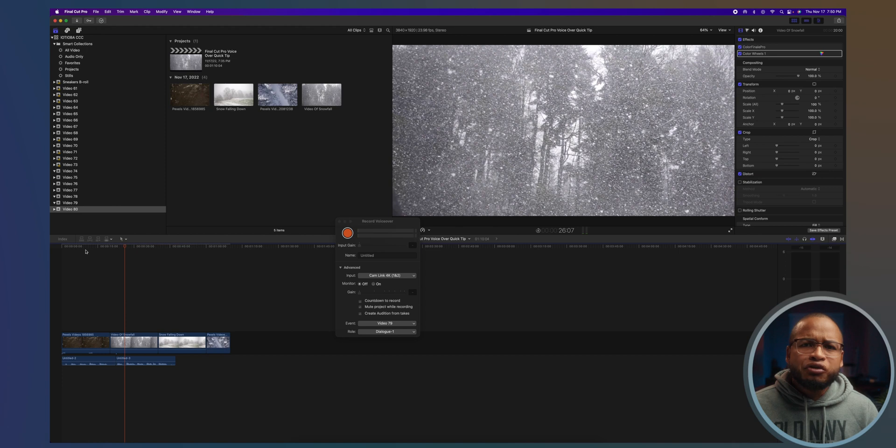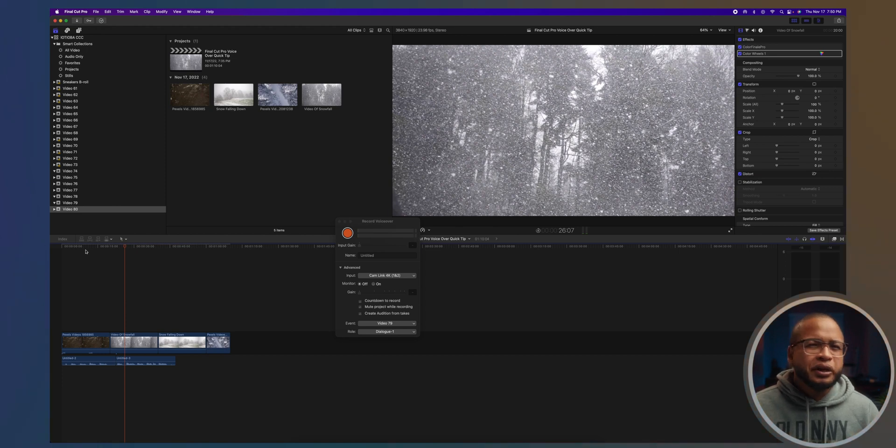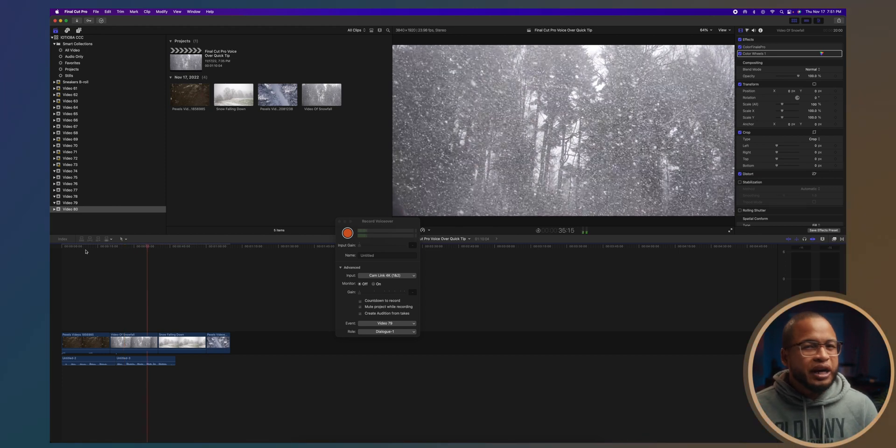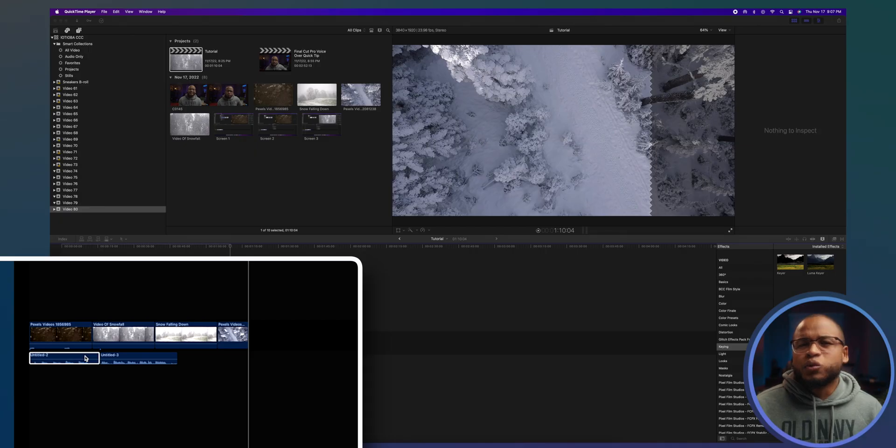But when you have your audio on the timeline, I recommend creating a new storyline right away. You see, a new storyline will put the connected audio in one place, and you can make edits inside it without worrying about the main timeline too much.